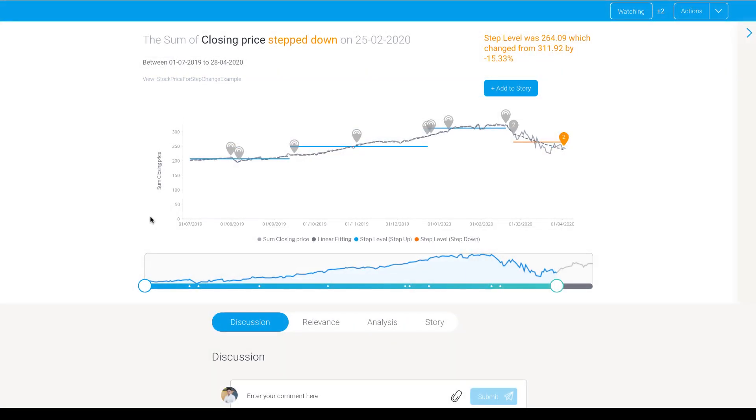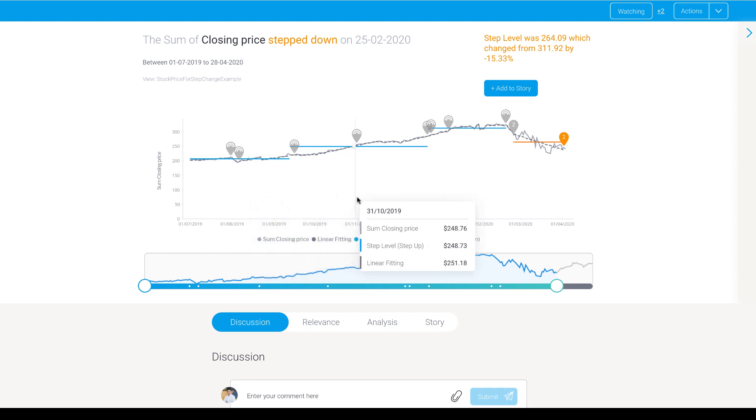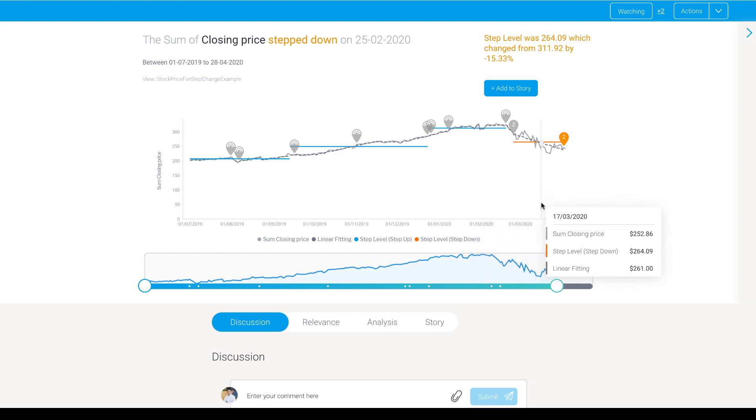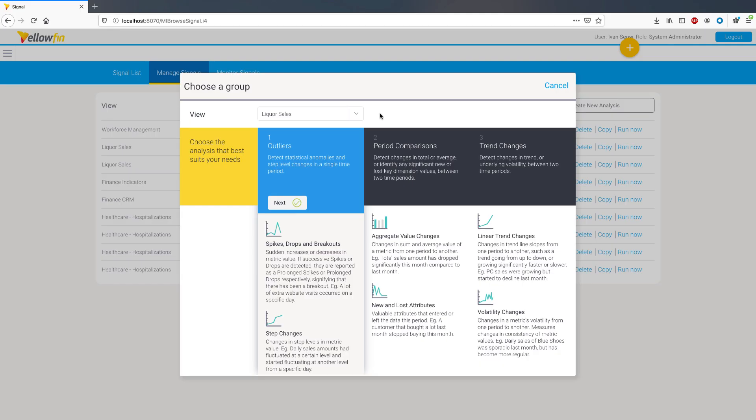Introduced in Yellowfin 9, step change signals are now generally available in this release. A step change occurs when a time series of data moves from one stable pattern to another one that is either above or below the previous pattern and exceeding a threshold amount. While spikes and drops highlight rapid changes in data, step changes can highlight more profound and enduring shifts between stable periods. Part of the signals algorithm library, this new algorithm now appears as a suboption within the outlier type signal job.